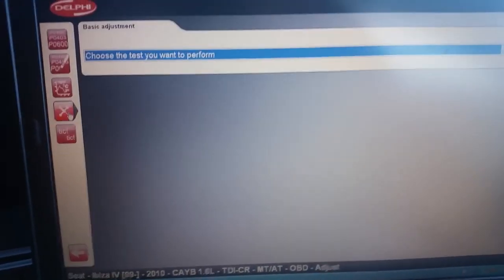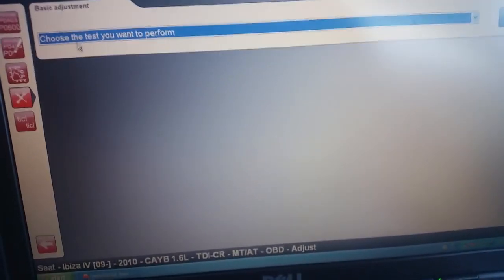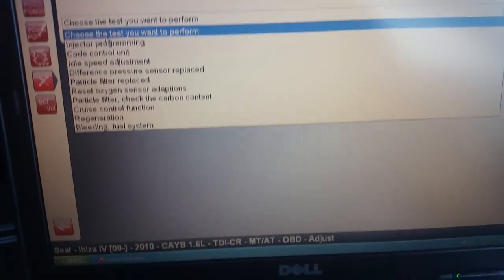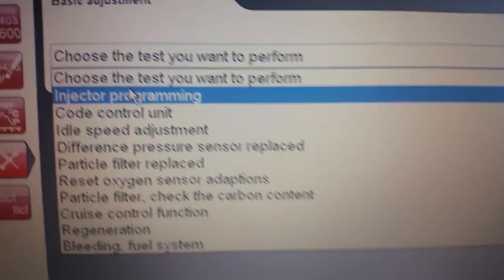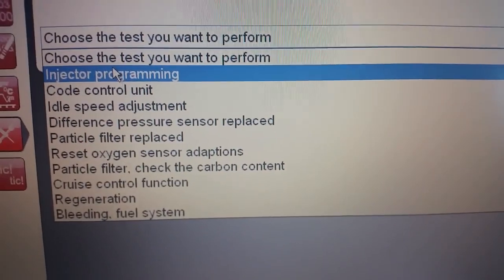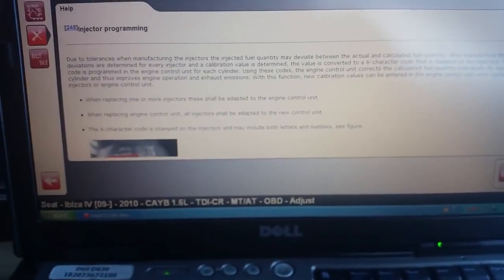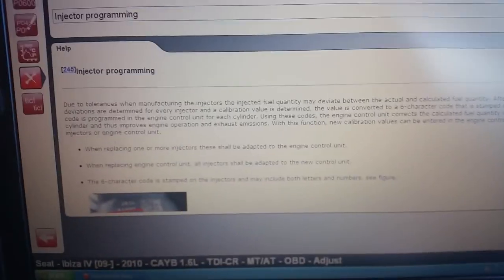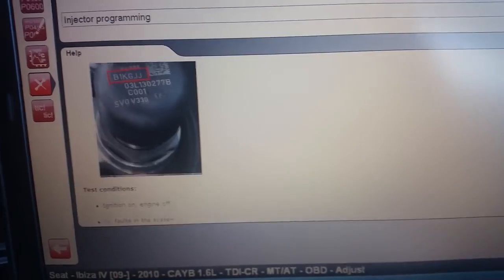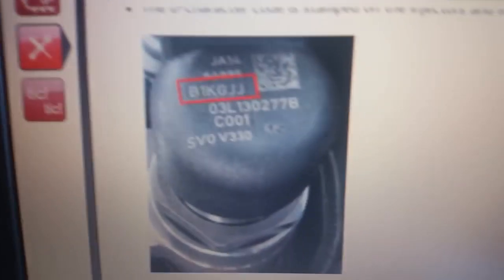Then go on 'Adjust' and go to injector programming. So this is a different things this tool can do — it's a fairly mid-range tool, quite a decent tool. It gives you clear instructions of what's needed.